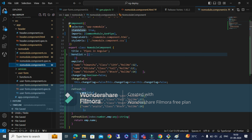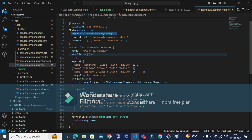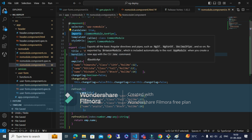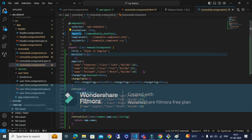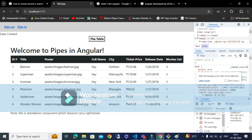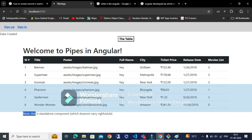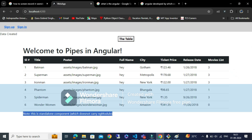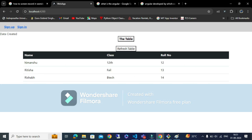Alternatively, you can set standalone: true in the component decorator. A standalone component has an imports array, meaning the component works as a module itself. I have created a standalone component with standalone: true — let me show you how the page looks. This is the standalone component, which does not carry NgModule.